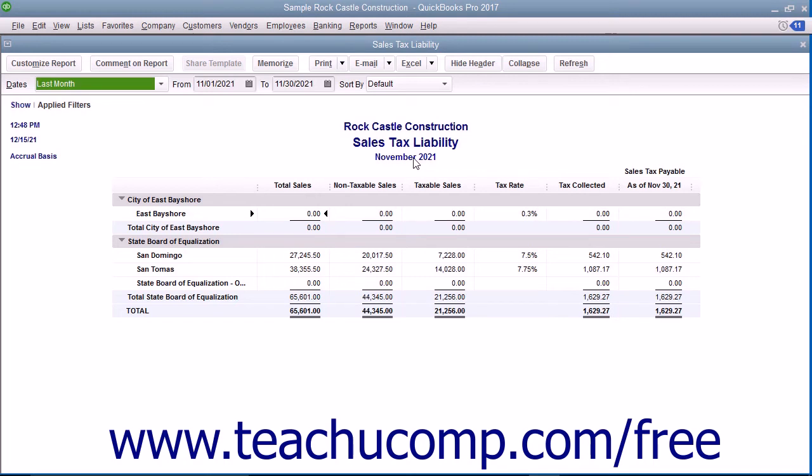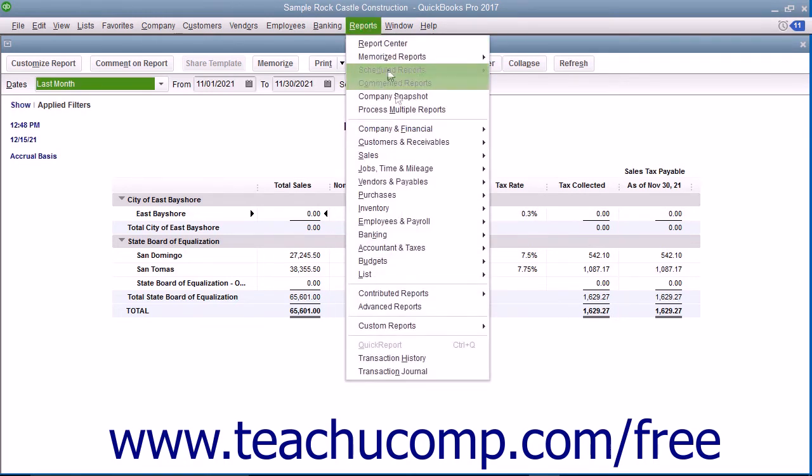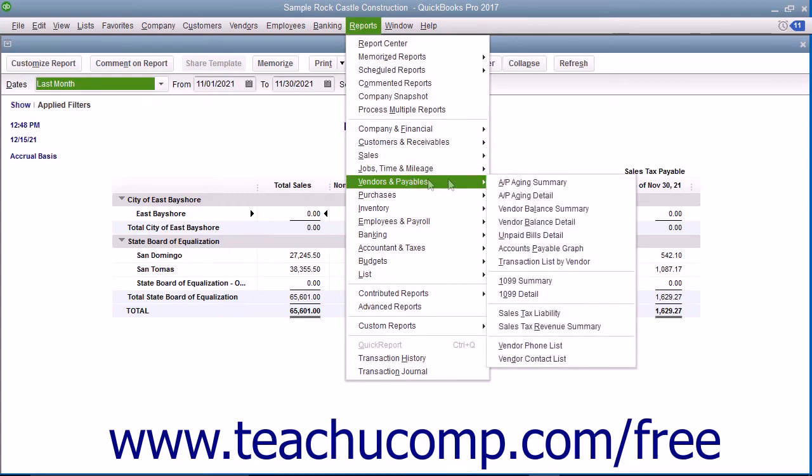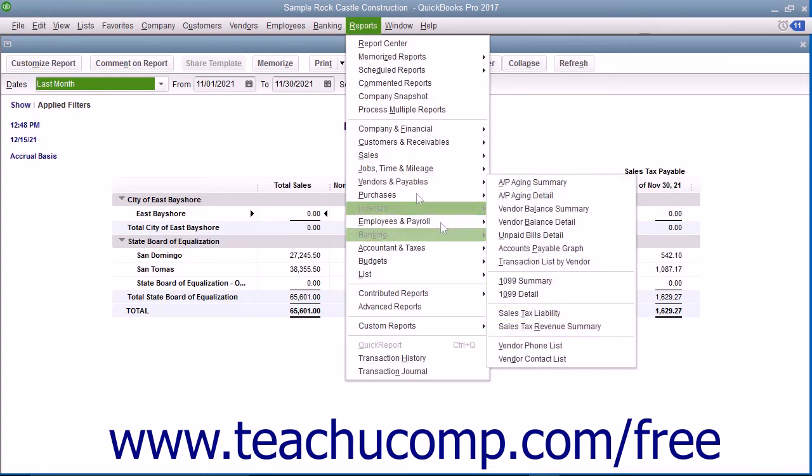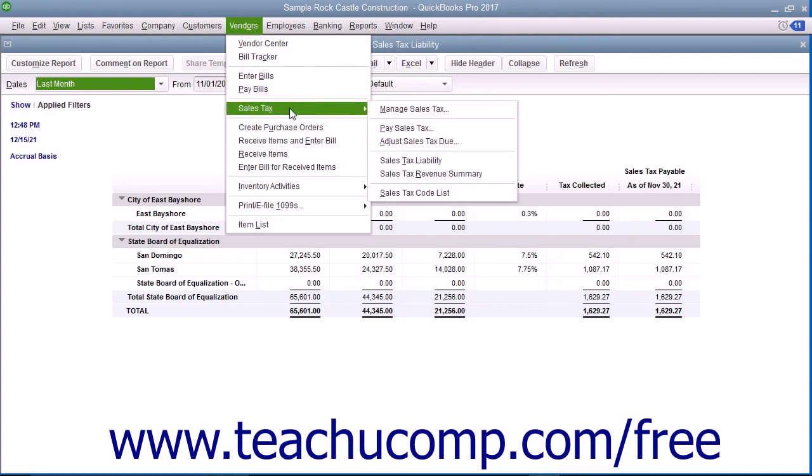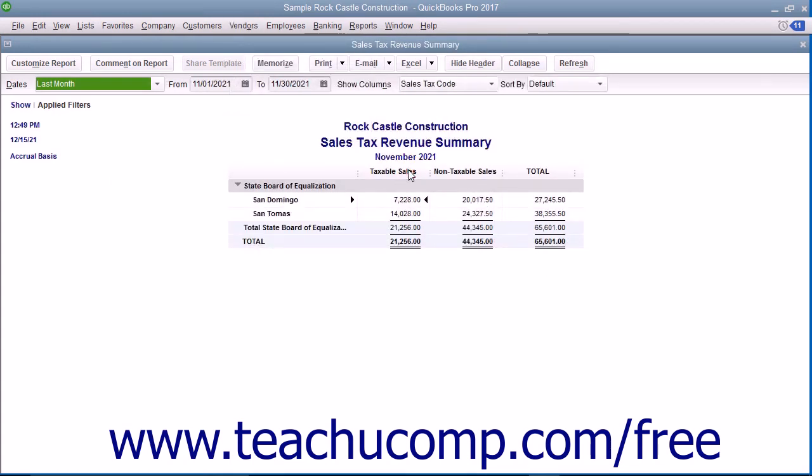You can view this report by selecting either Reports, then Vendors and Payables, then Sales Tax Revenue Summary, or Vendors, then Sales Tax, then Sales Tax Revenue Summary from the menu bar.